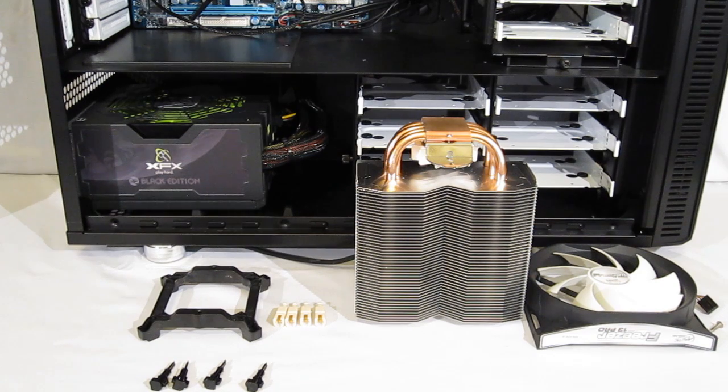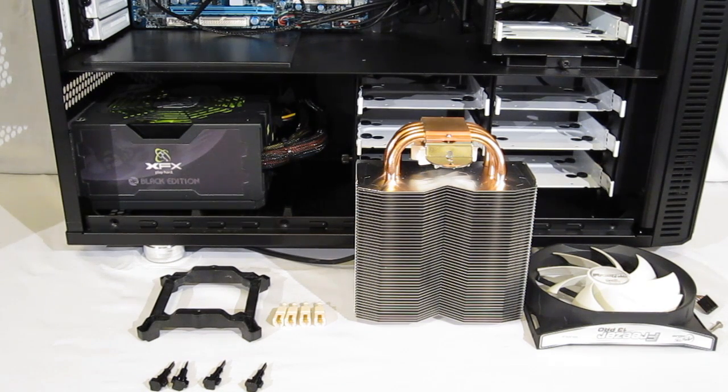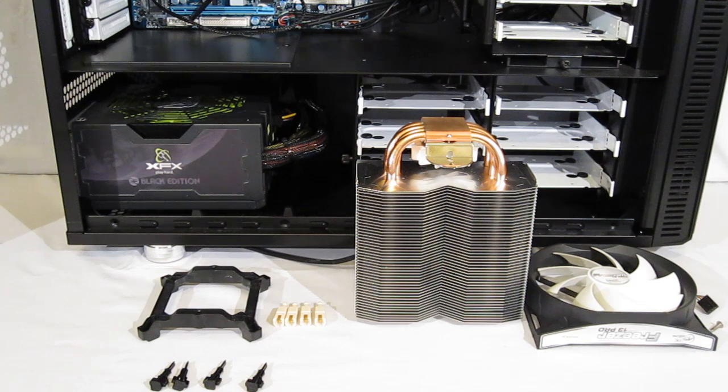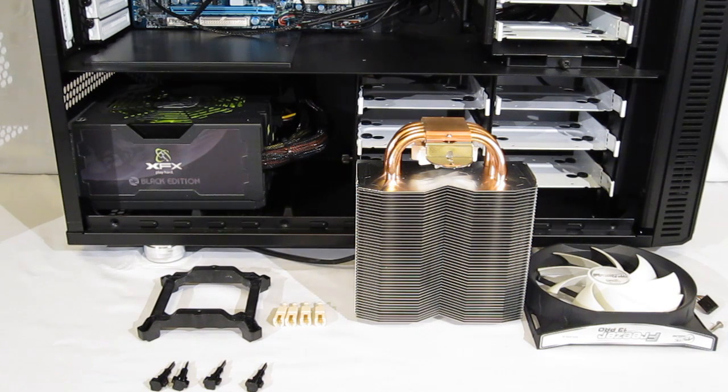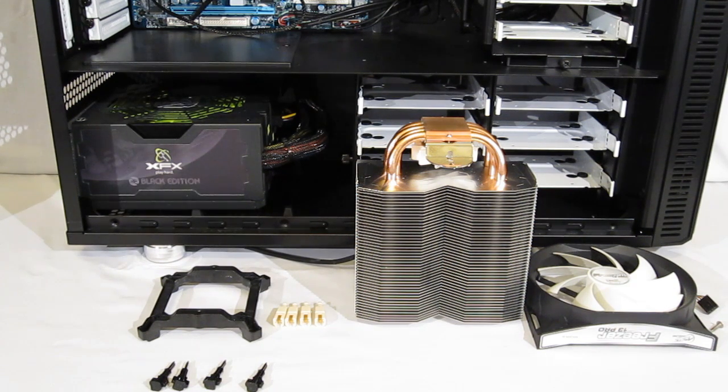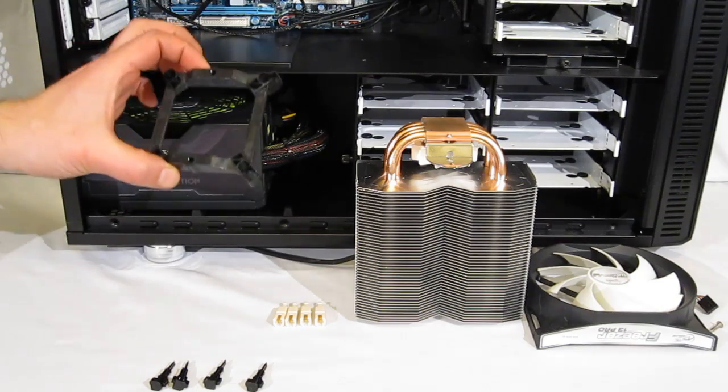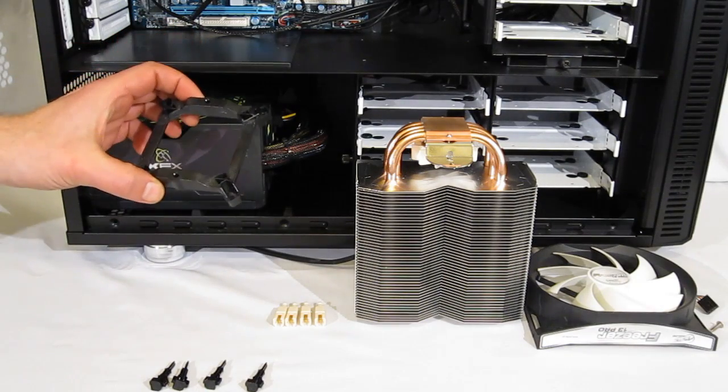Let's take a look at the installation for the Arctic Freezer 13 Pro. It is a little bit different from what we're used to. It does not use a backplate, nor does it just use the simple push pin configuration. It does use a mounting plate and push pins.